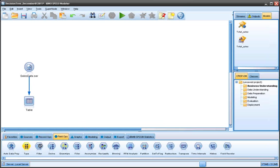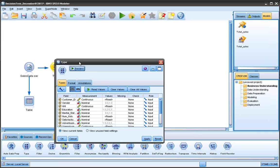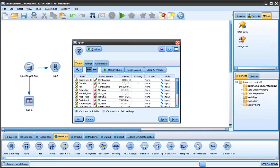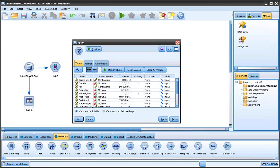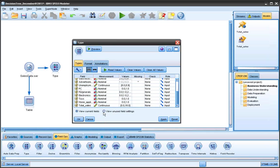So the first thing we're going to do is read in our data using a type node. And this allows us to read in our values and make sure that the units, the measurement units, is correct. So here I can see all my variables. I could change total sales to be continuous and apply.